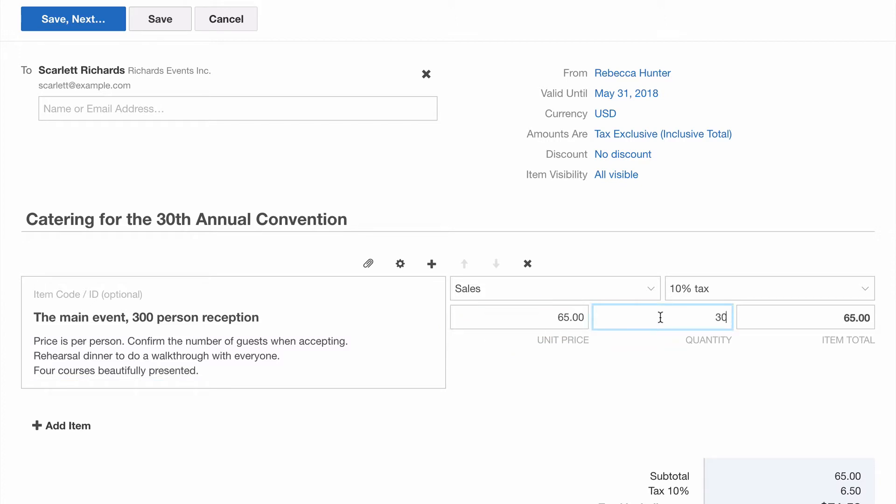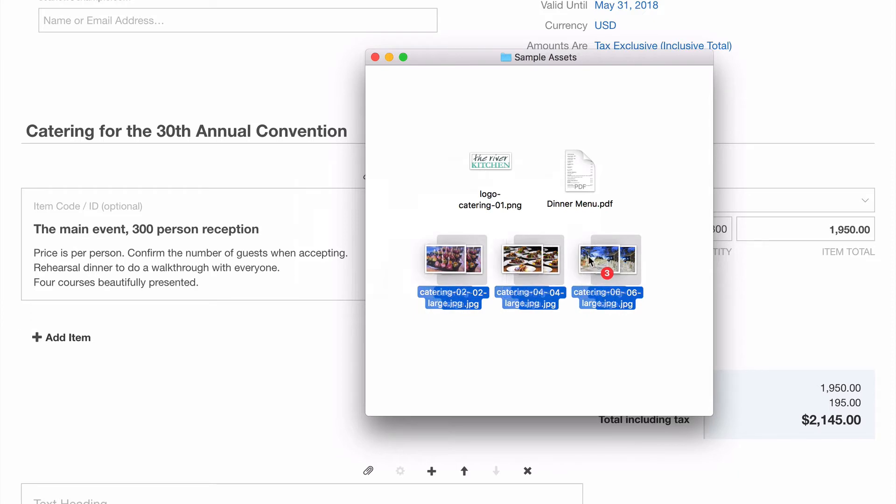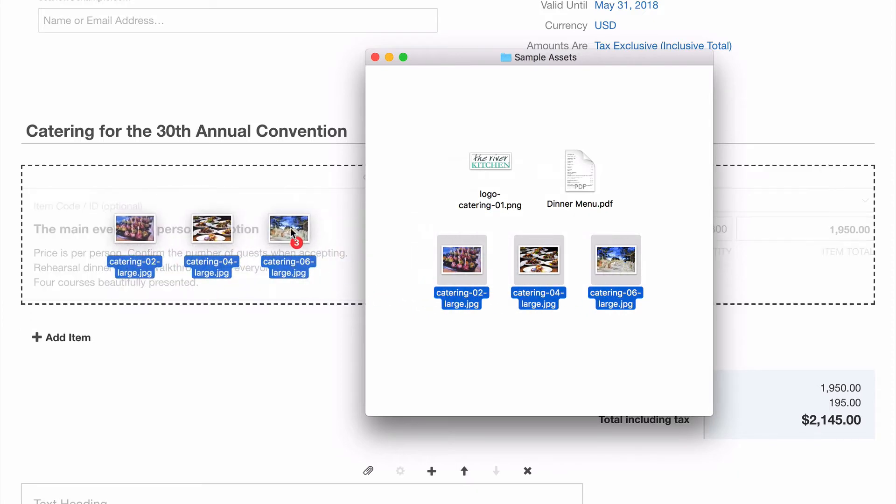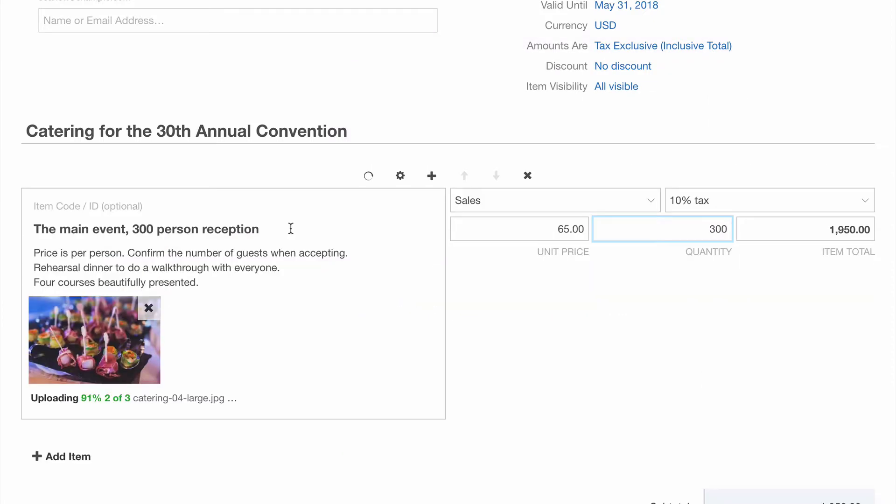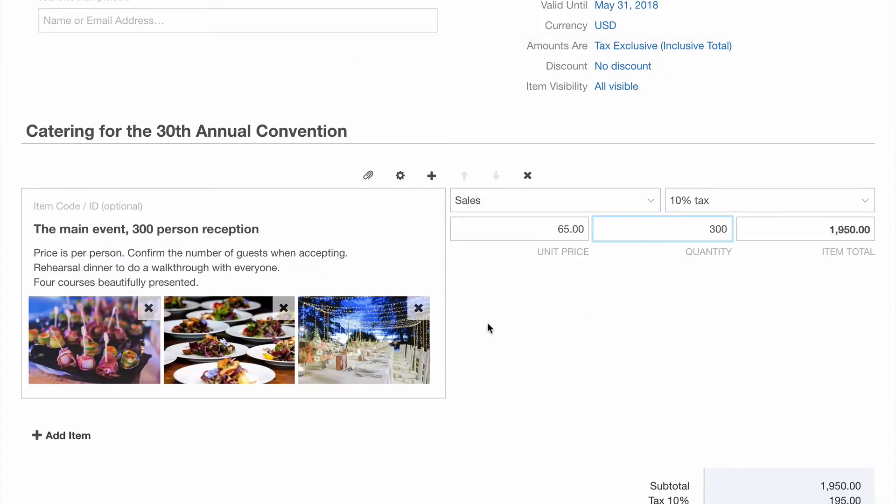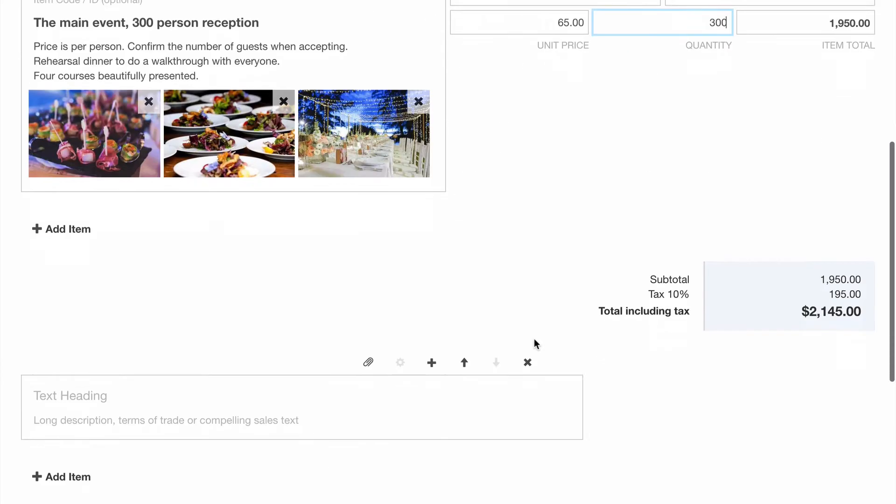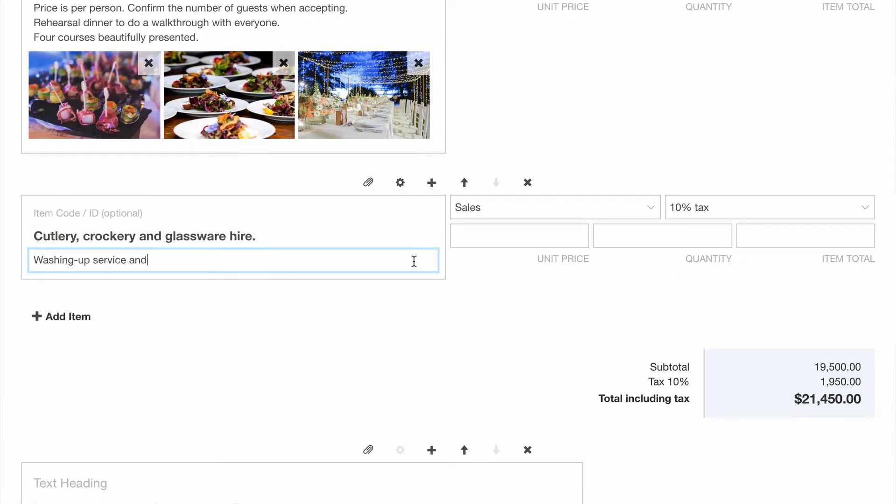I also have some photos here from a similar event we've hosted recently, so let's add those now. These images will help give a good sense of the quality of our services at a glance. And a second item that just has a unit price as quantity is an optional field.